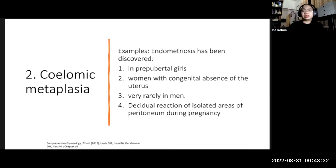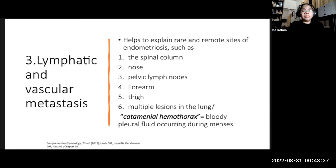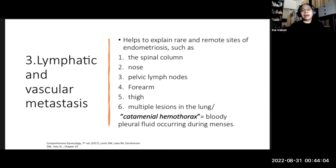The third theory is lymphatic and vascular metastasis, which helps explain rare and remote sites of endometriosis such as the spine, nose, pelvic lymph nodes, forearm, thigh, and even the lungs. Patients with endometriotic lesions in the lungs usually experience monthly hemothorax — what we call catamenial hemothorax — whereby patients have bloody pleural fluid occurring during their menstrual flow.